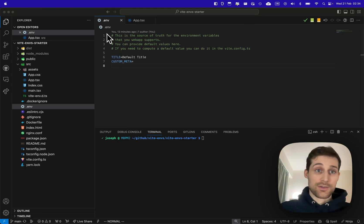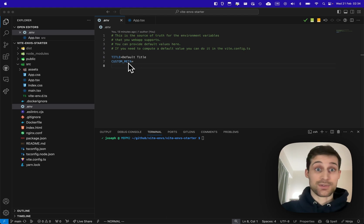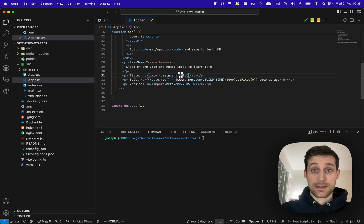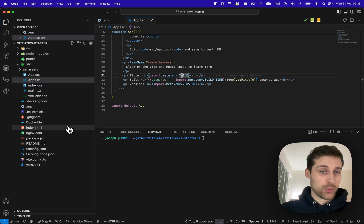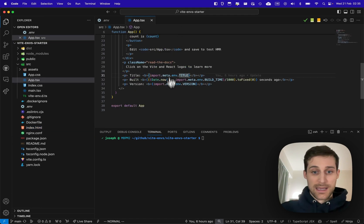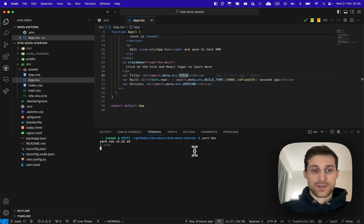So here in the .env file we declare the environment variables that are supported by our web app. We can use it in the code like env.title and also in the HTML. And if I run the dev server...